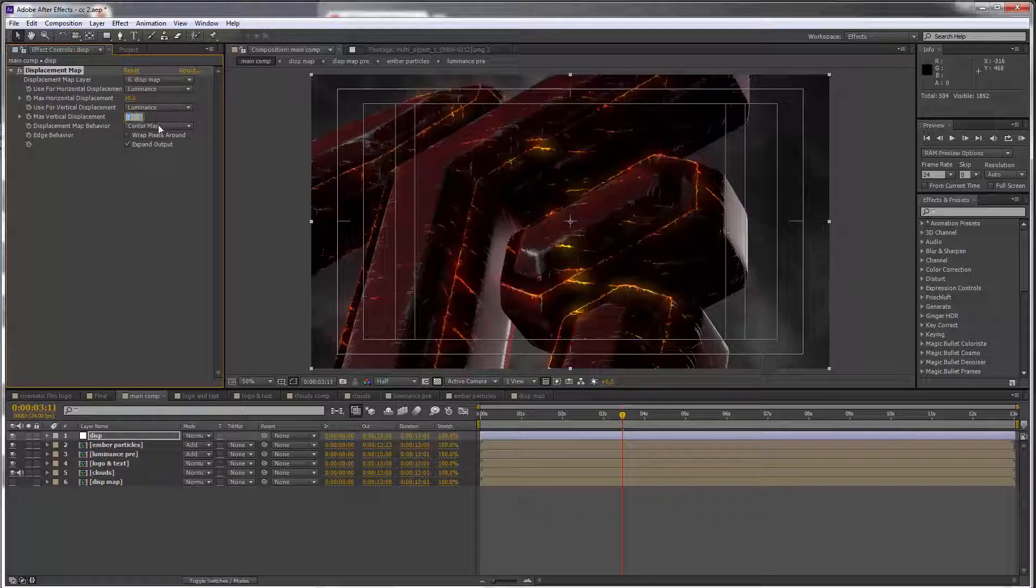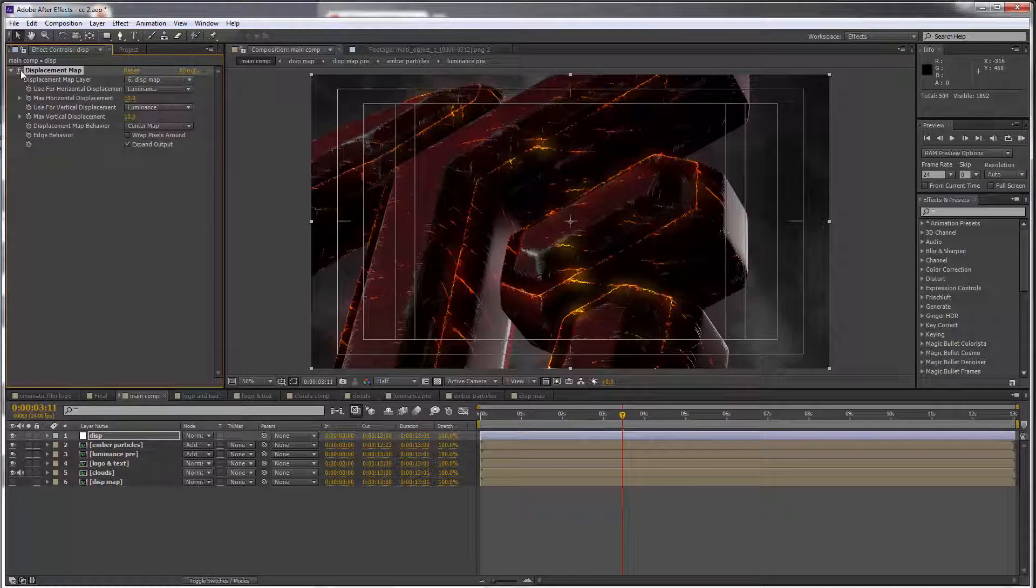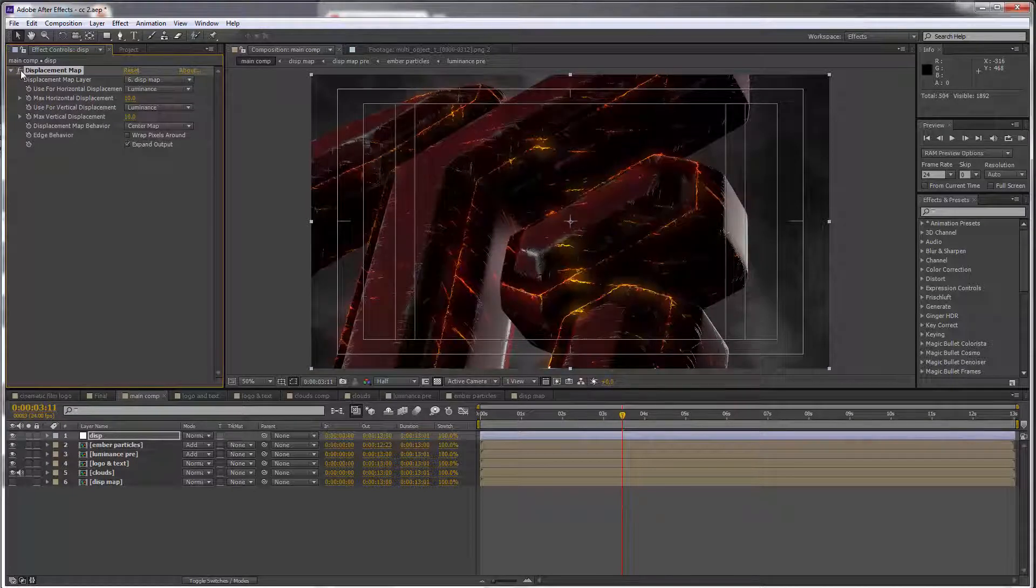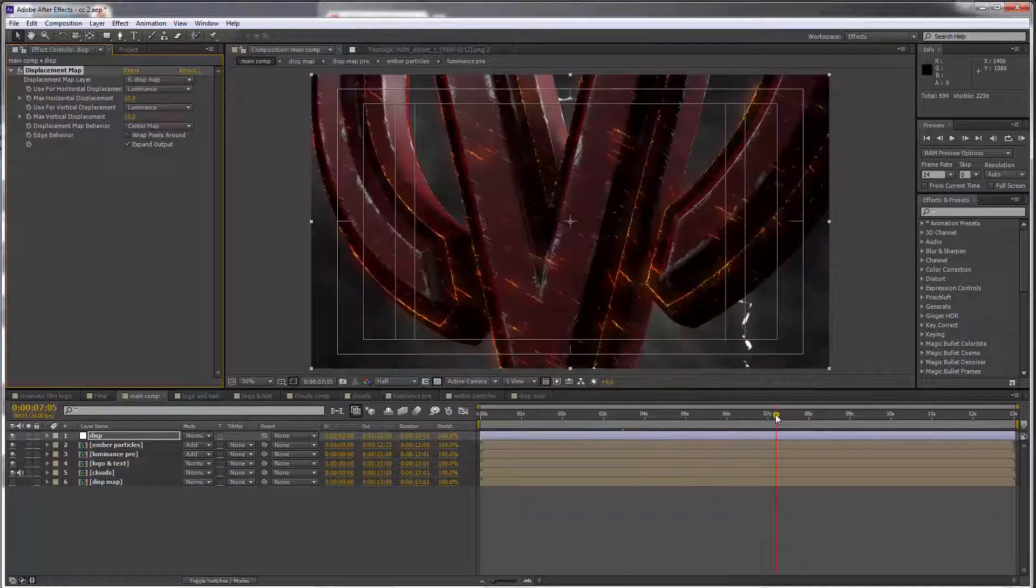And when I switch this on and off you can see what it does to the edges. It just bends and twists them, and that's how we mimic a heat distortion effect.